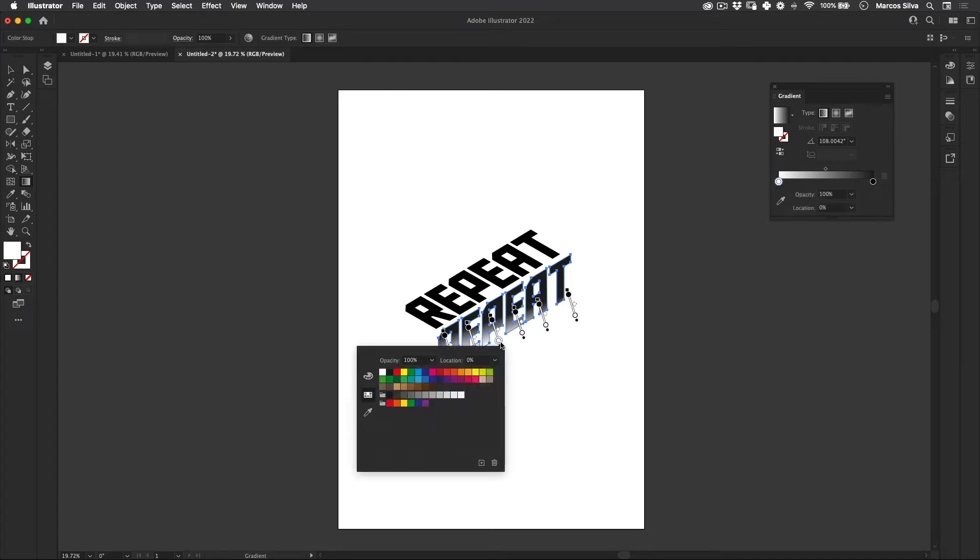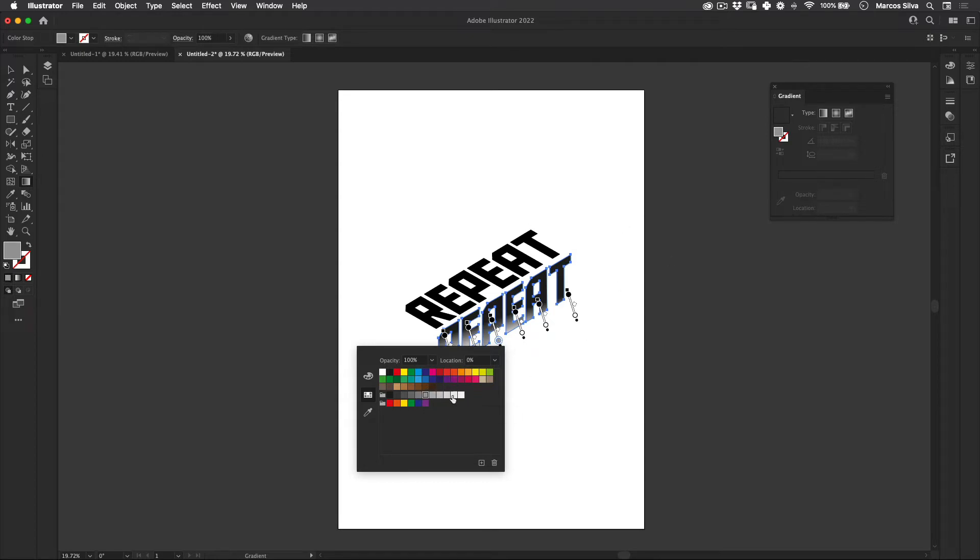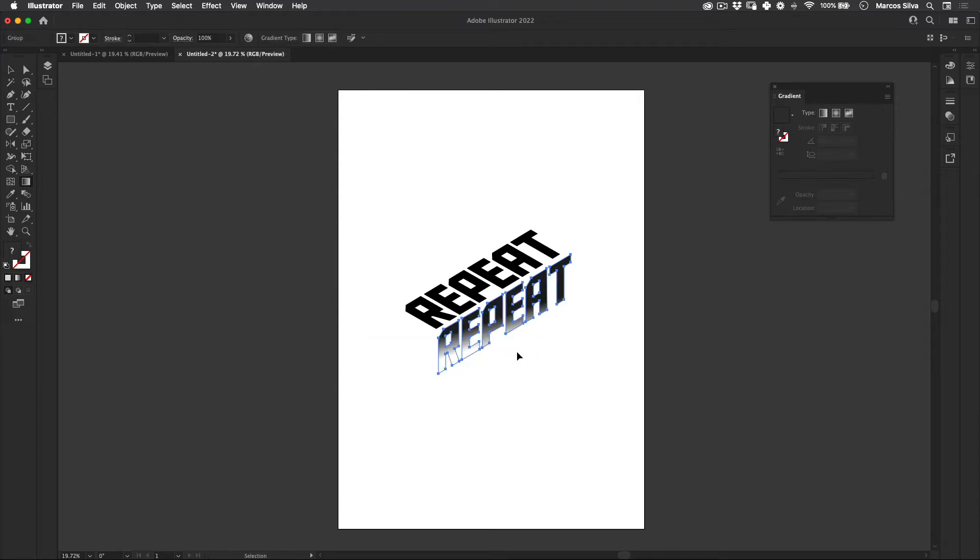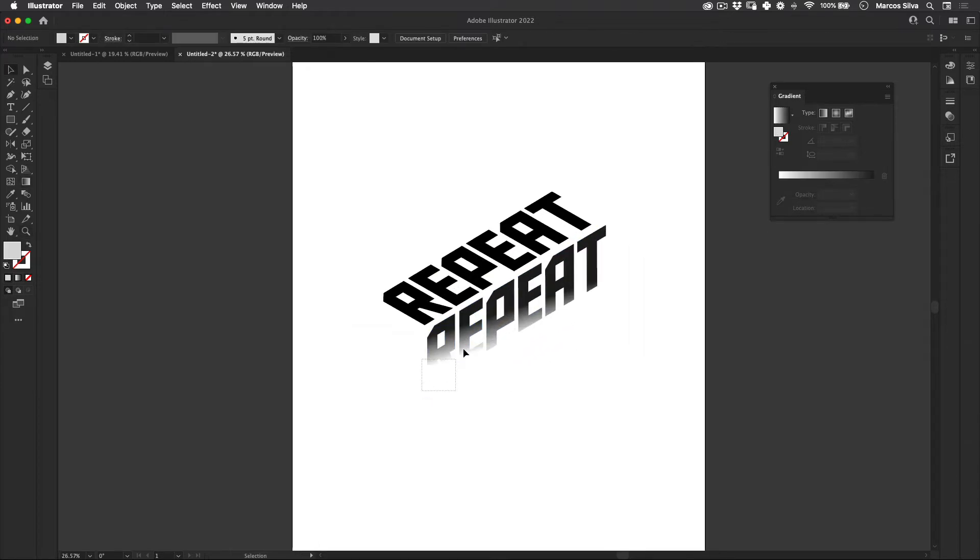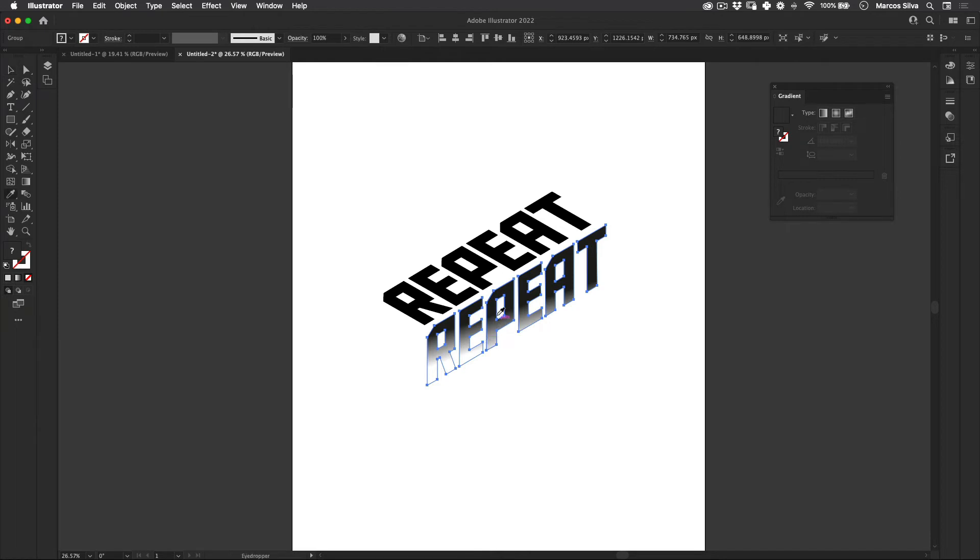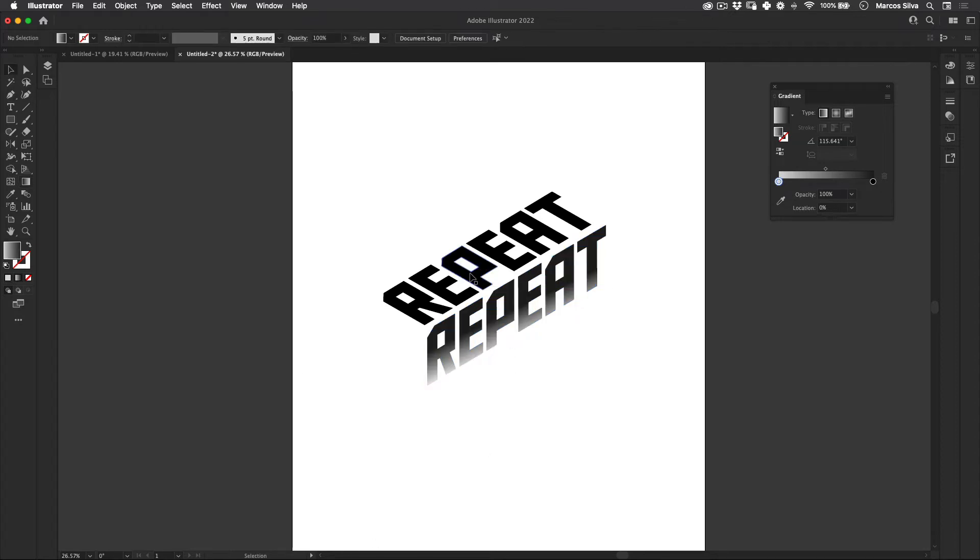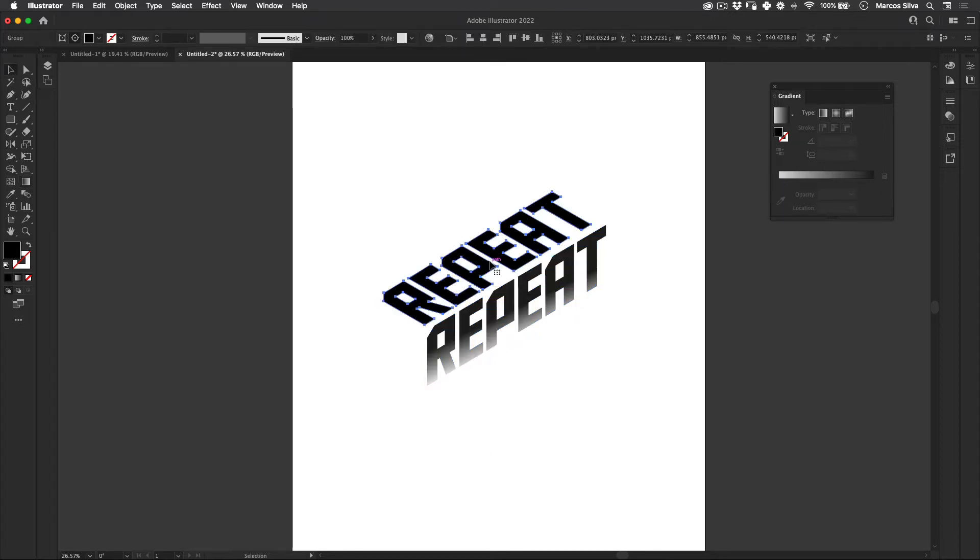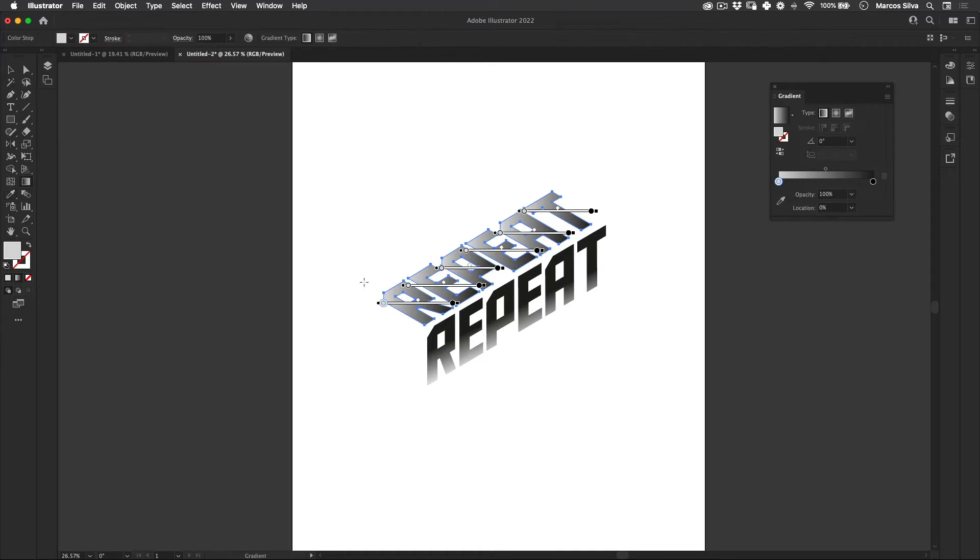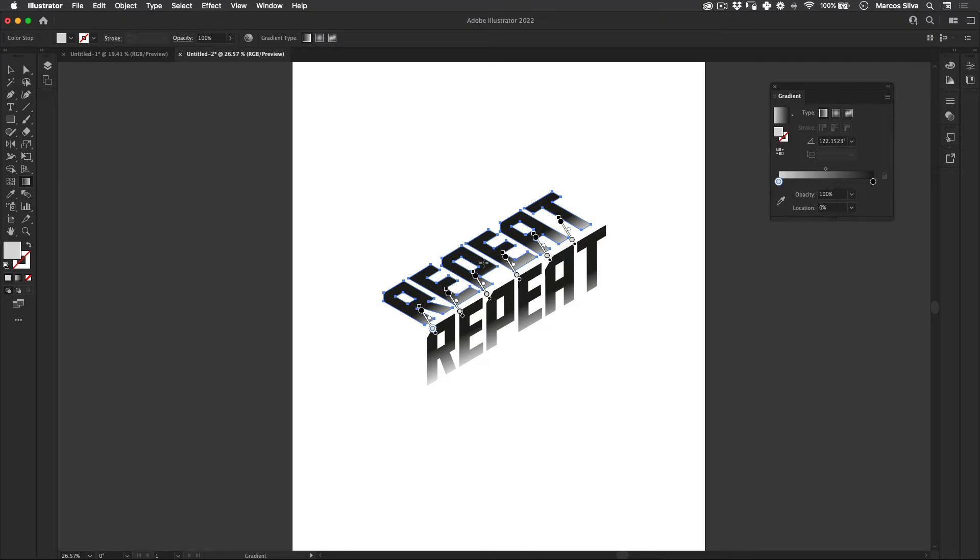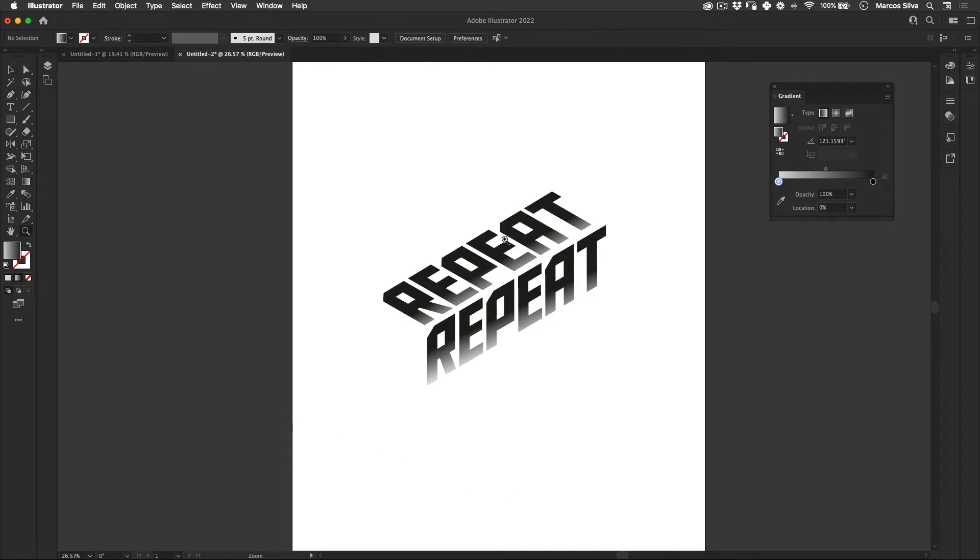I think maybe the white needs to be a little bit grayish instead of full white so we can actually don't lose too much definition. And maybe just use the same gradient here. Let's just select these fonts and with the eye drop tool we'll get the new gradient. Let's use a gradient tool here again just to make the gradient a little bit better. Perfect.